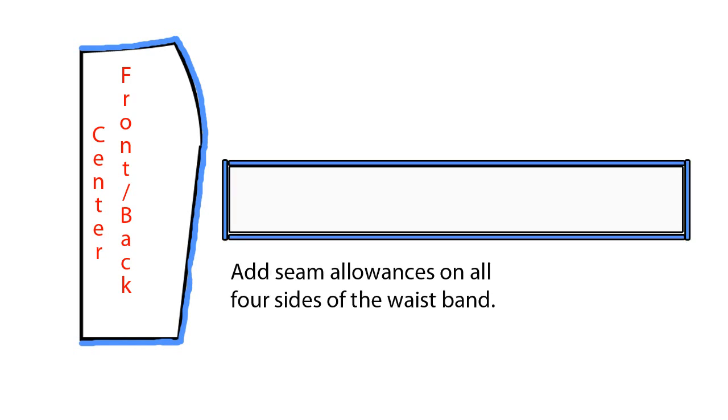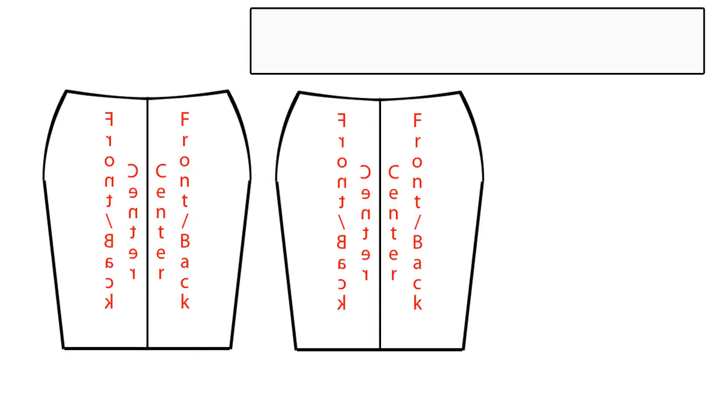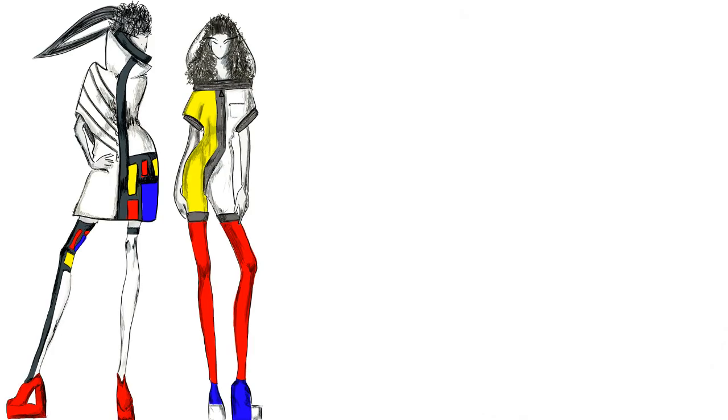When it's on fabric, you'll have two skirt pieces and one waistband piece. Keep in mind that you can hack off the bottom of the skirt to make it shorter if you like, which will turn it into a mini skirt.